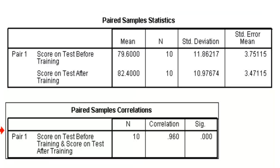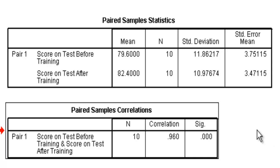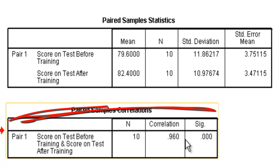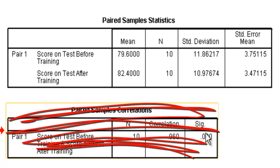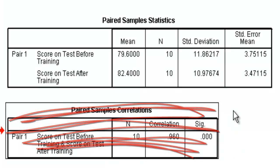This box here is the paired sample correlations. It's looking for the correlation between your two levels of variables, the before and after. Generally, when we're doing paired sample t-tests, we're not going to pay much attention to this box. It's not particularly useful. We could, in fact, just get rid of it.